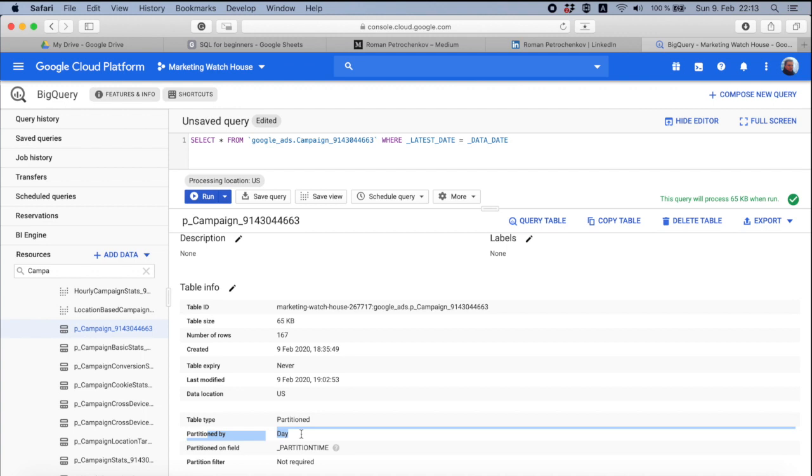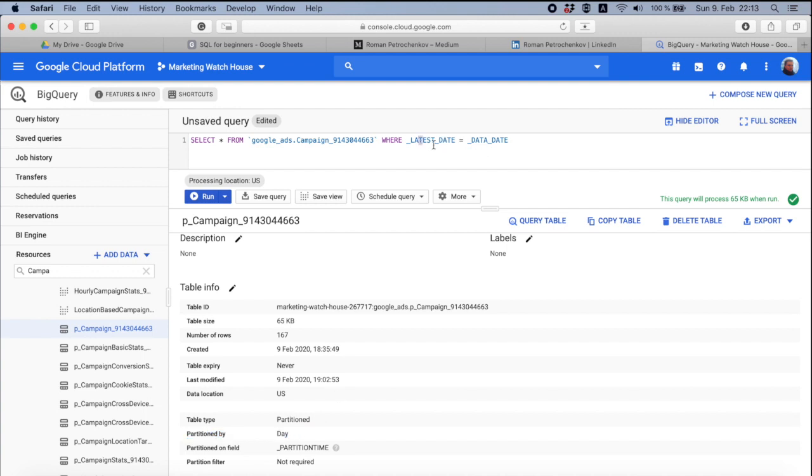This might sound a little bit difficult. But what I mean, that if you filter by campaign name, for example, equals BMW, BigQuery still have to go through the whole data set and find campaigns equals BMW. But if you filter by latest day equals day to day, BigQuery does not go through the whole data set.